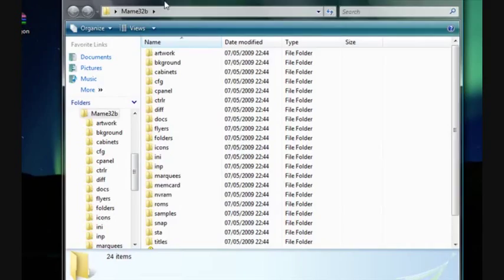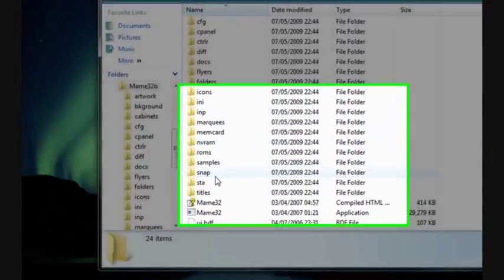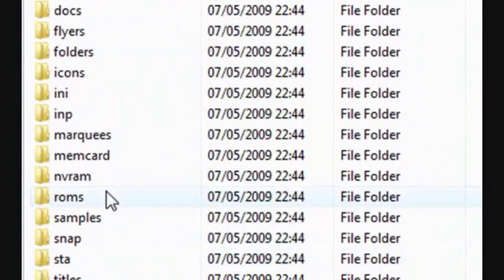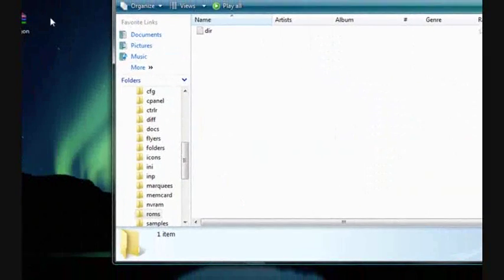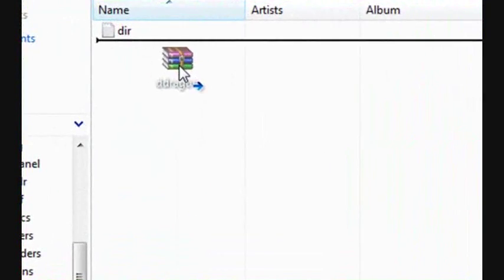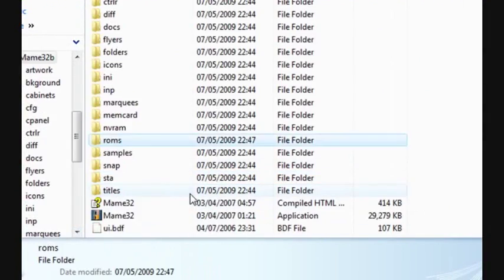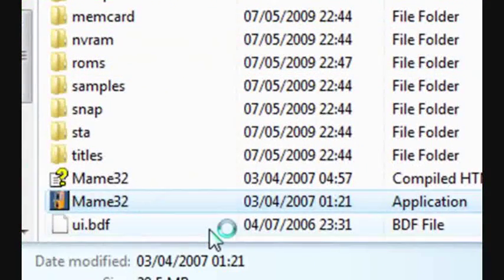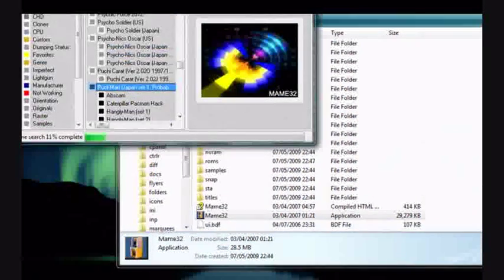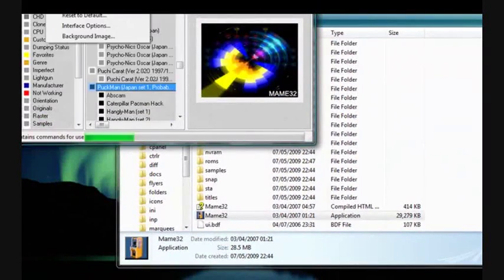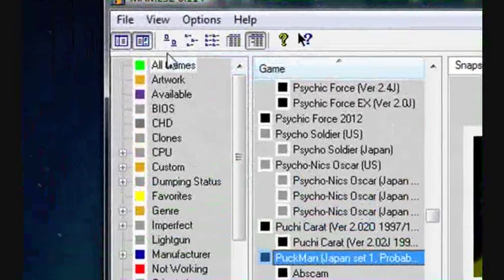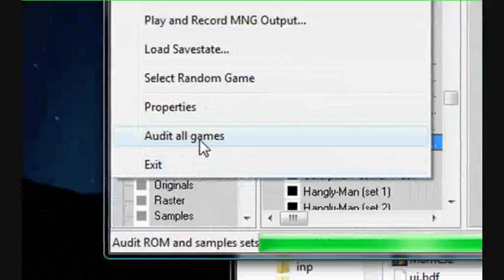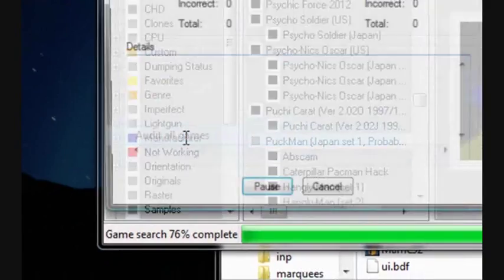What you do next, there's a file on you called ROMS. What you do, you drag that onto there. Then you click MAME32. And you go to File. Let's drag it down. You go to File.